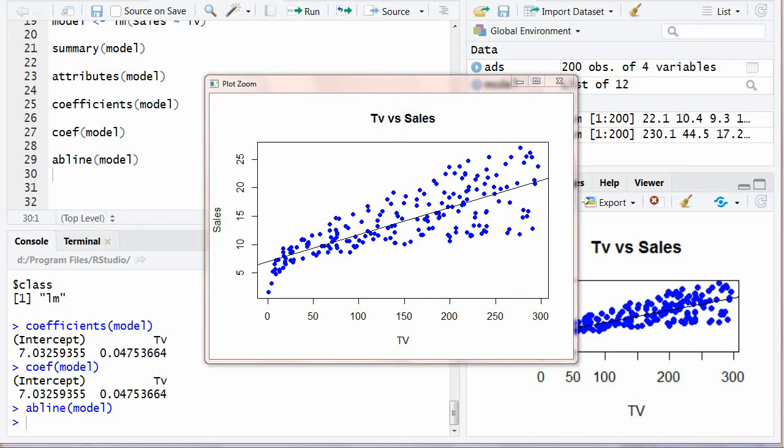This is how you can draw best fit line or regression line. In next video I will tell you about how to do multiple stepwise regression to select different important variables in your model. If you like the video please subscribe our channel Pidemi and wait for the next video. Thank you.